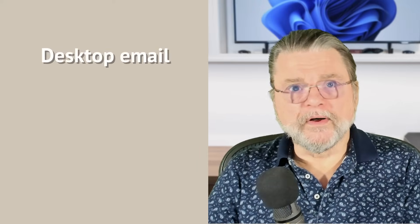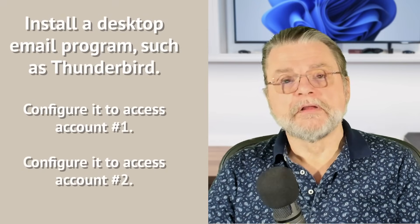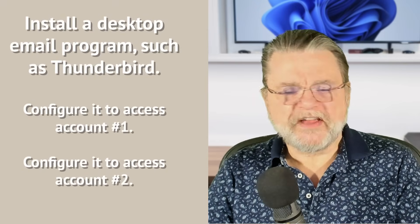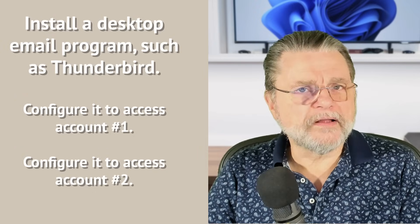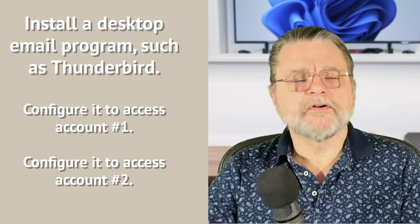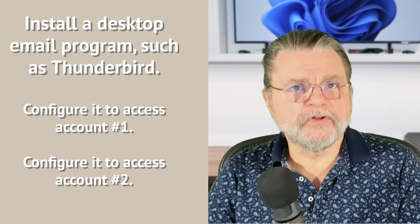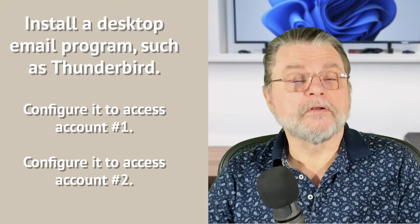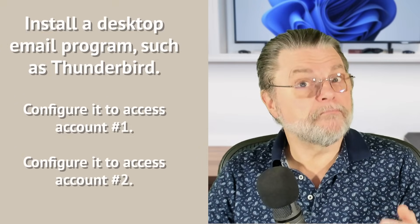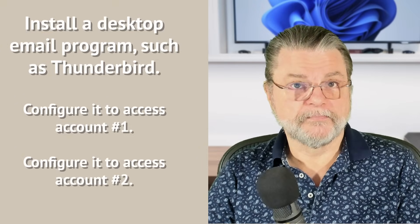Workaround number one, a desktop email program like Thunderbird or Microsoft Office's Outlook program or any of a number of other desktop email programs. What you can do with those programs is configure both accounts. Configure it to access your old account number one. Configure it to access your new account number two. You now have all of your email from both accounts in the same place.